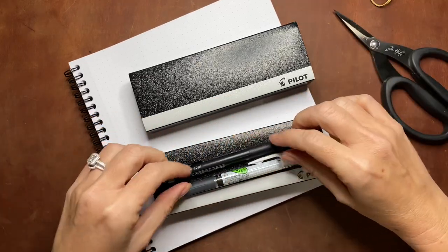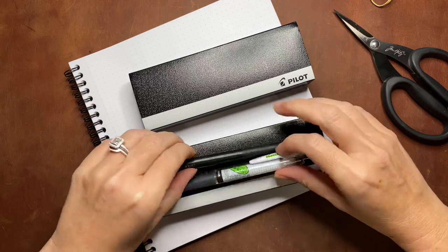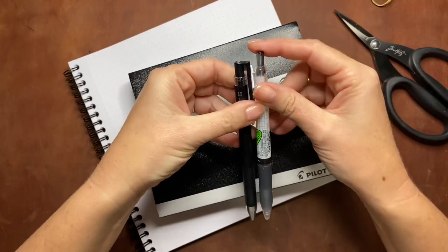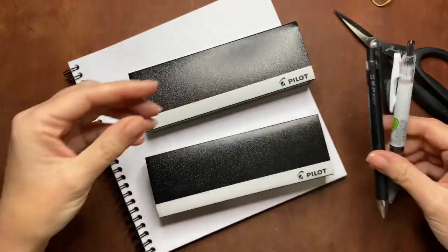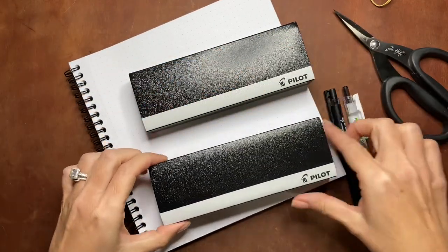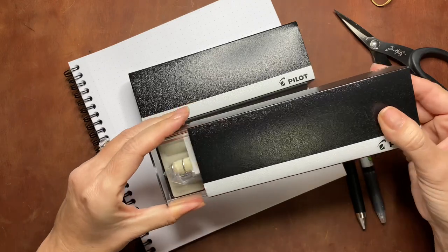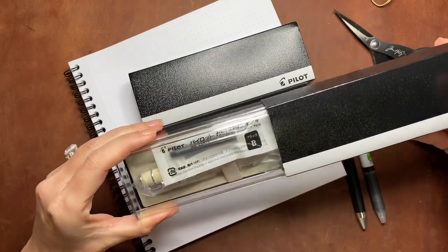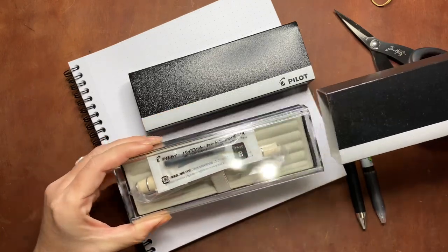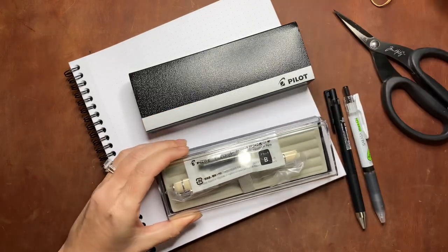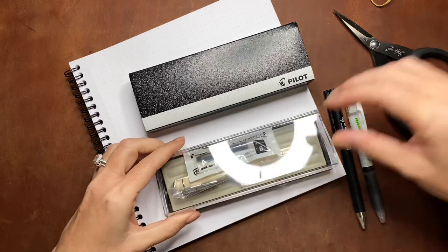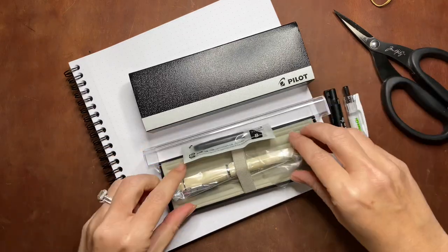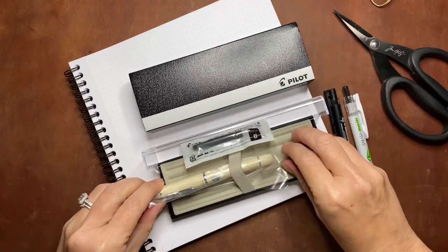This order contains four pens. Two of them are fountain pens, two are gel pens, and one of the gel pens has a somewhat special feature that I'll talk about when I write with it.